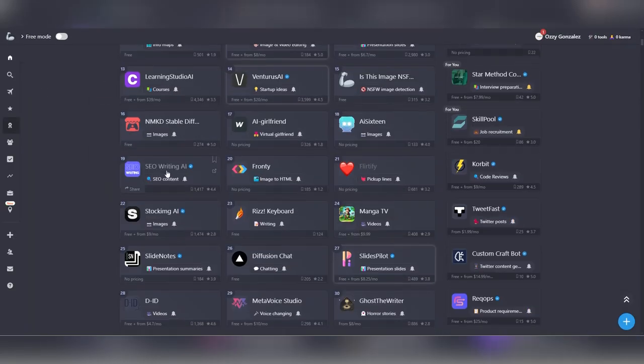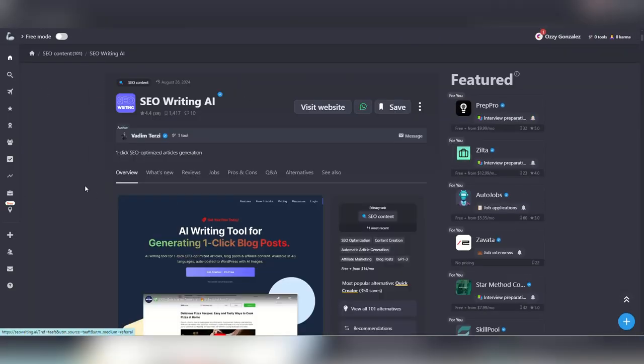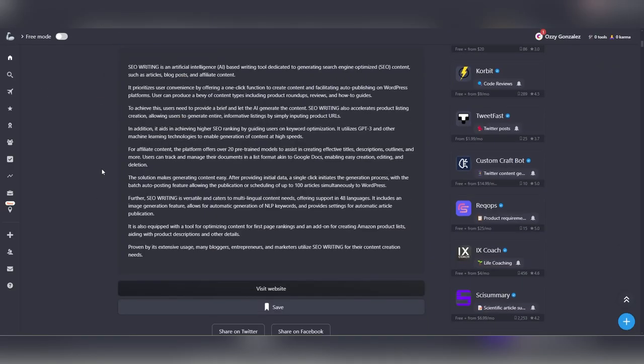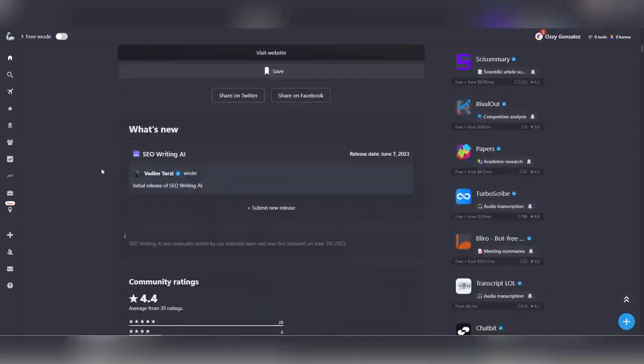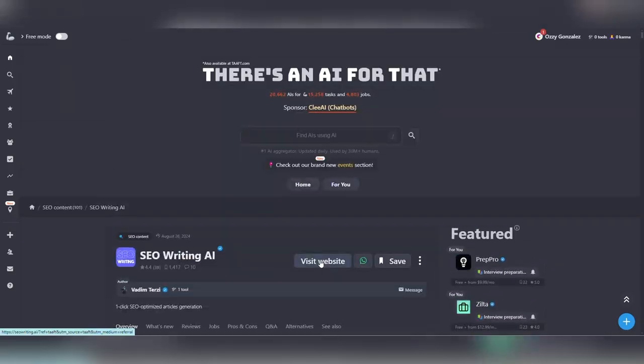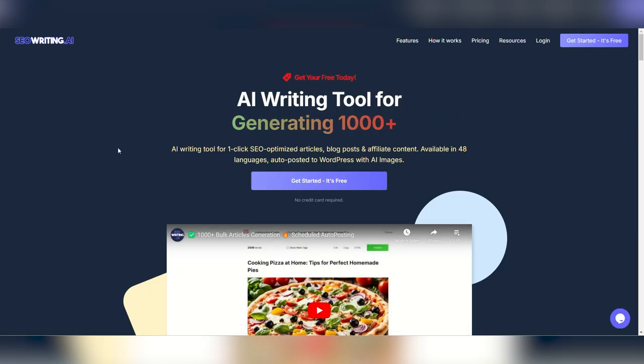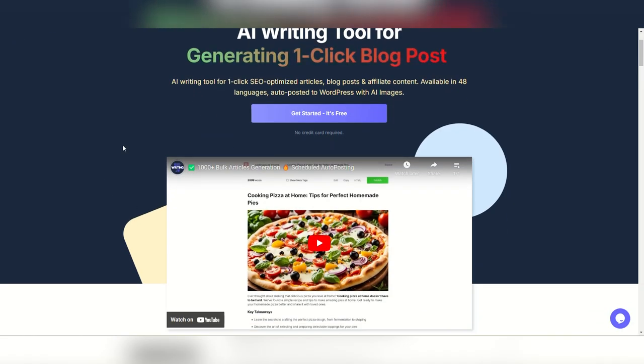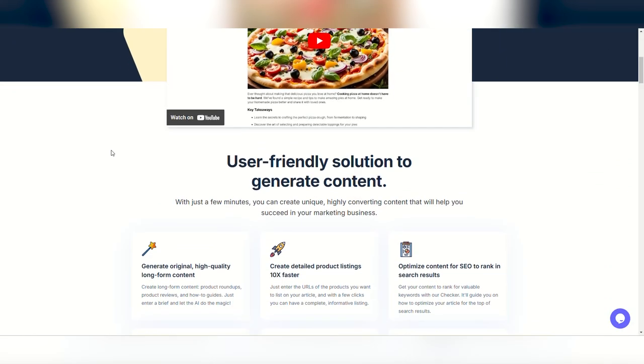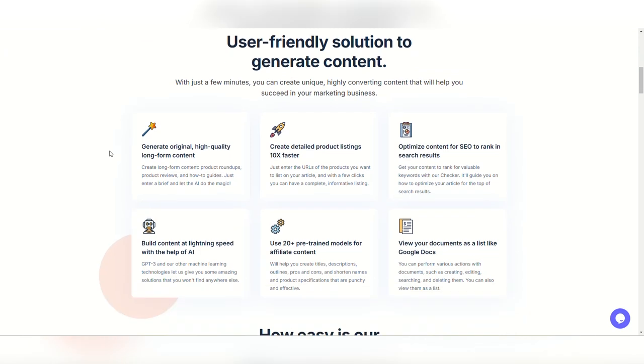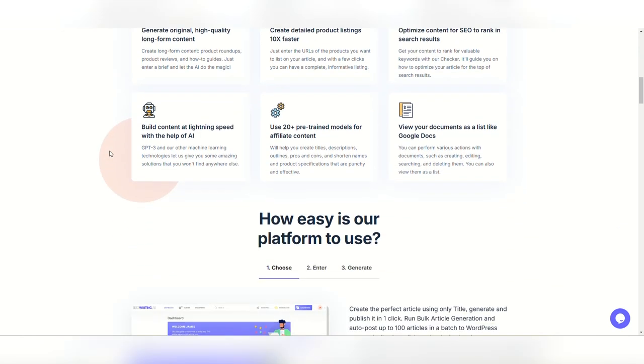Now let's head back over to there's an AI for that and go for the SEO content writer and check out the overview of the app. Here, we'll visit the site and see what it does.